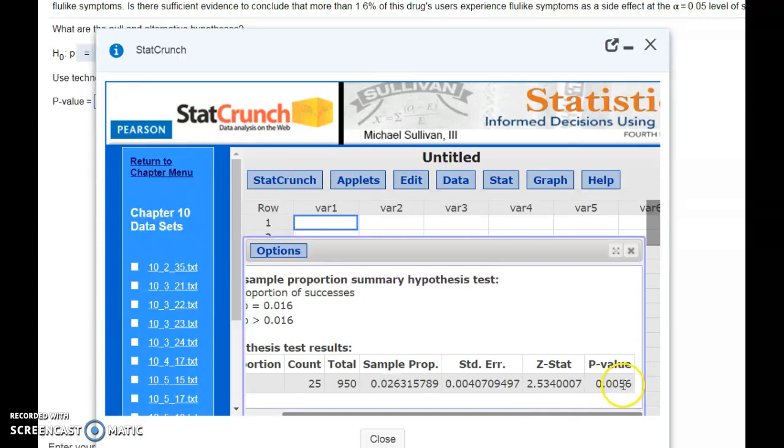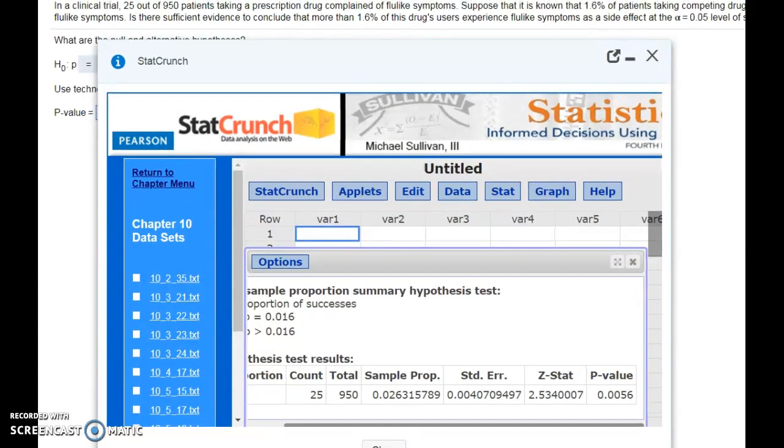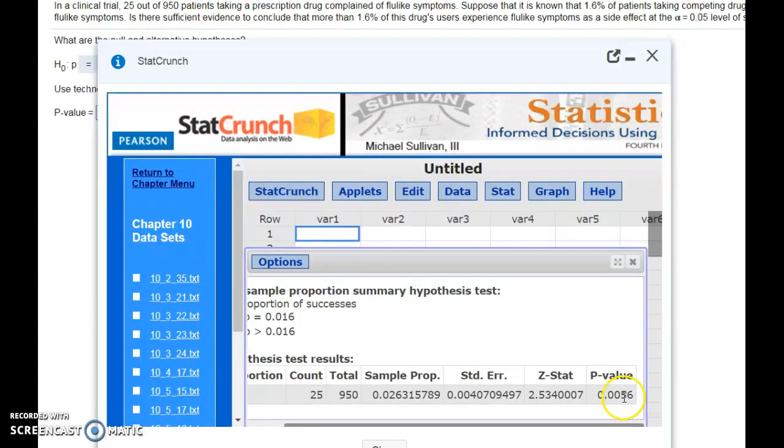This is less than 1%. This particular sample, getting 25 out of 950, is very unlikely. That's going to happen less than 1% of the time, specifically 0.56% of the time.